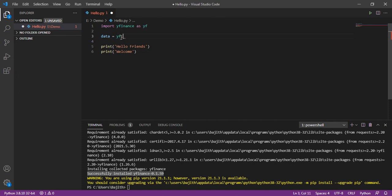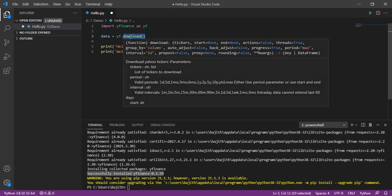From that alias name, I am using the method download. By using the download, I will download the finance data from Yahoo Finance package.